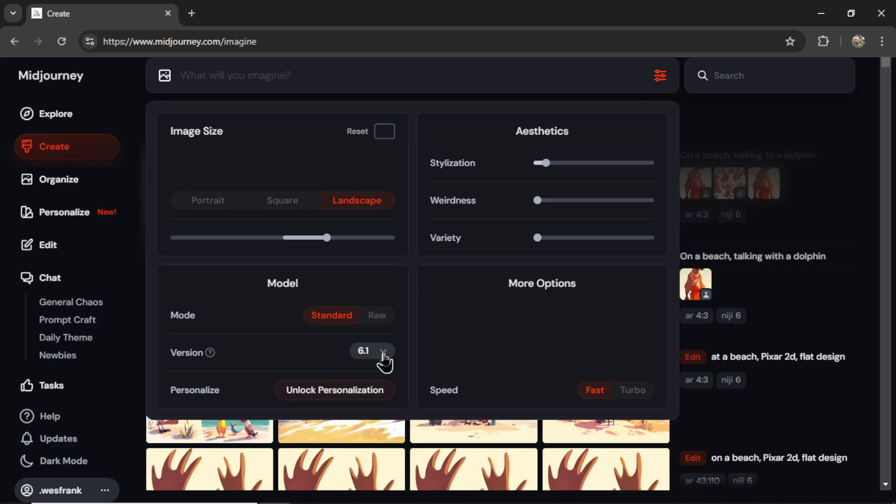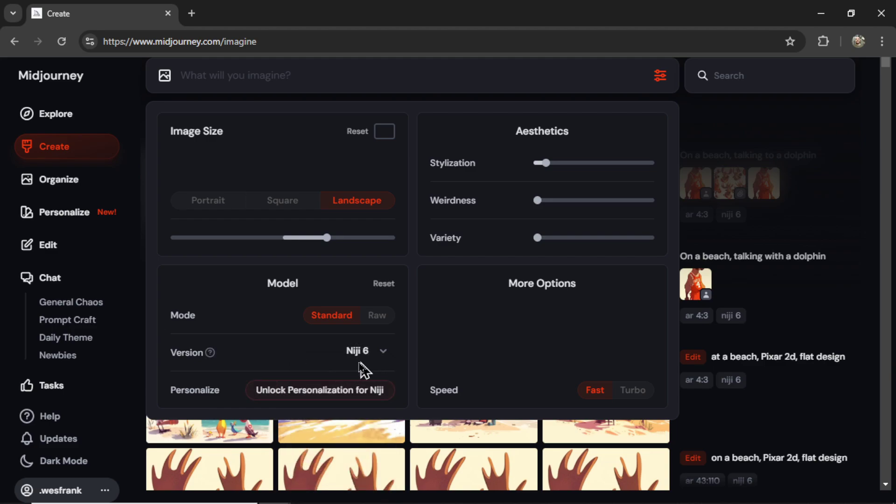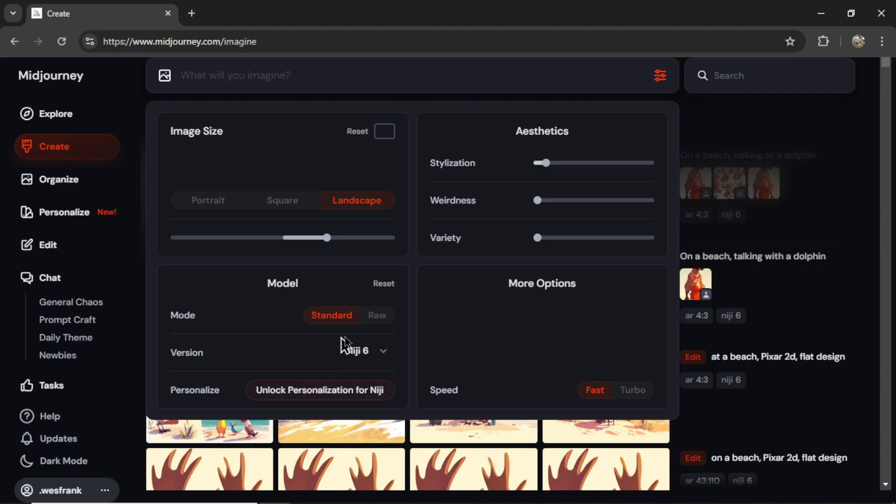Then in the version, we're going to scroll down and select Niji 6. I hope I'm pronouncing that right. But this is a fine-tuned model for animations and illustrations. If you're going to try this with human pictures, this probably wouldn't work. But I'm creating a children's book. So we want the Niji 6. Then I can close these settings.